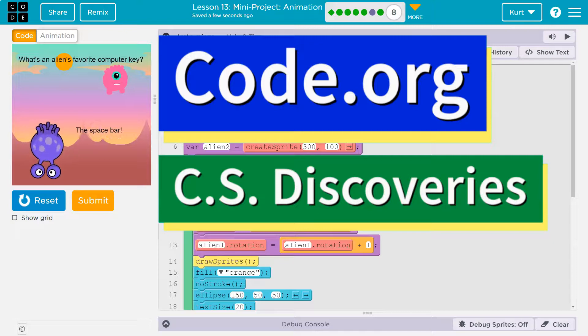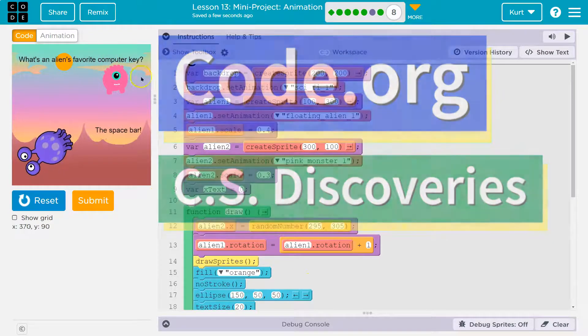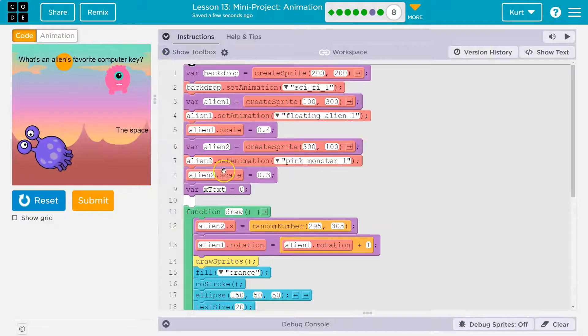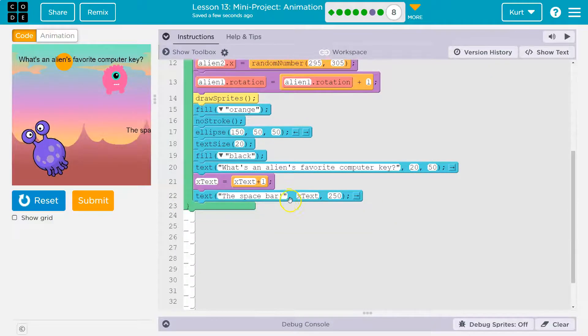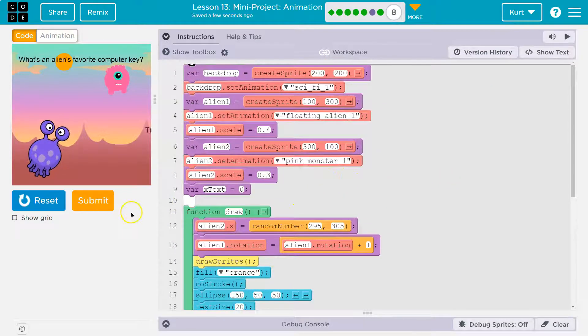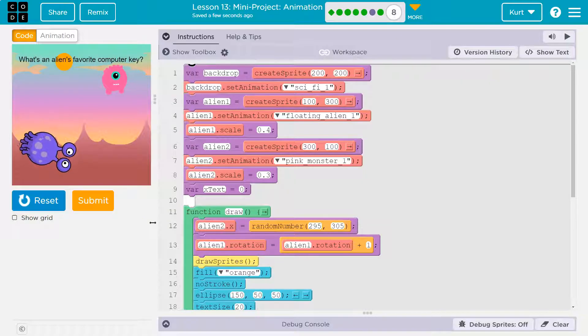This is Code.org, and we are about to make an awesome project. What's an alien's favorite computer key? The space bar! It involves a bit of code, a lot of fun, and I'm going to walk you through how to do this. Let's get started.